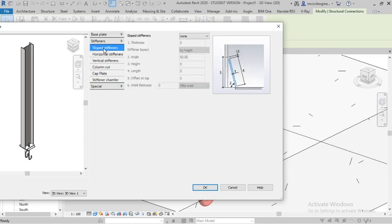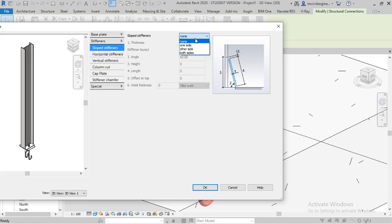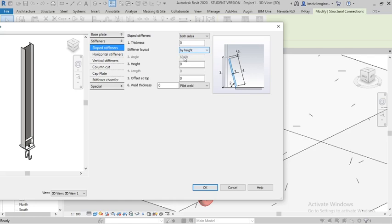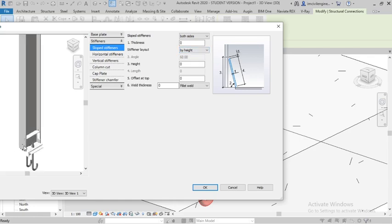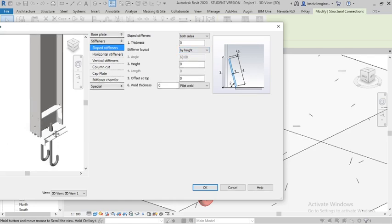Stiffeners. Sloped stiffeners - if you want to provide a sloped stiffener, you have to provide it. Here is the option called sloped stiffener, so both sides. Apply it. Here you can see.